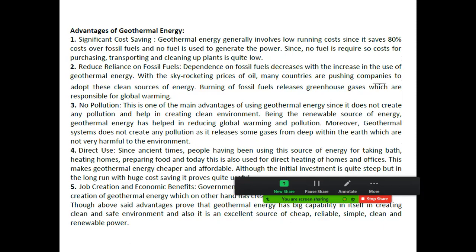First, we will discuss advantages. The first advantage of geothermal energy is significant cost saving. Geothermal energy generally involves low running cost since it saves 80 percent cost over fossil fuel.